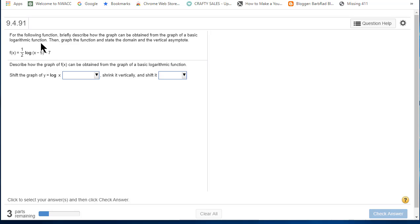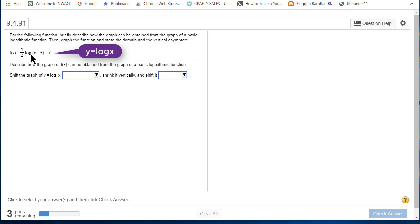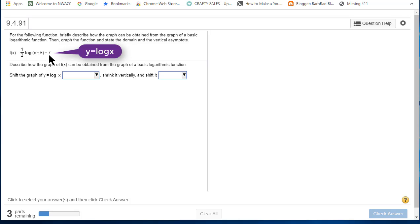Okay, first let's analyze this. The basic function is y equals log x, but we're transforming it. We have a vertical shrink, a horizontal shift, and a vertical shift.